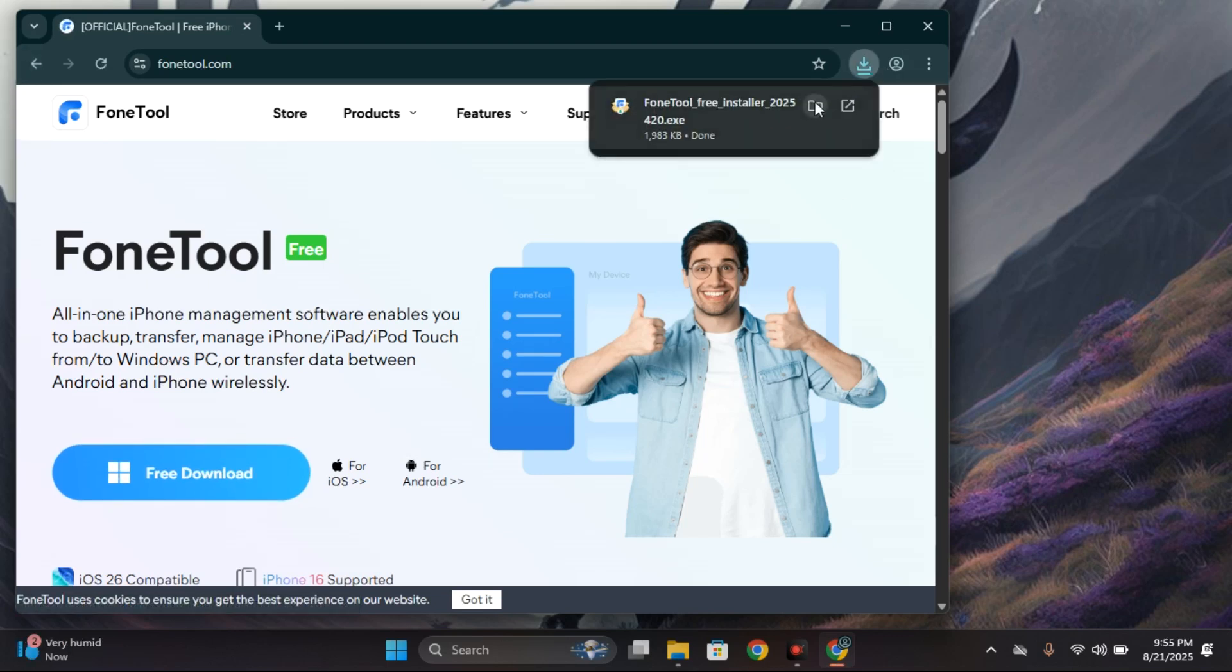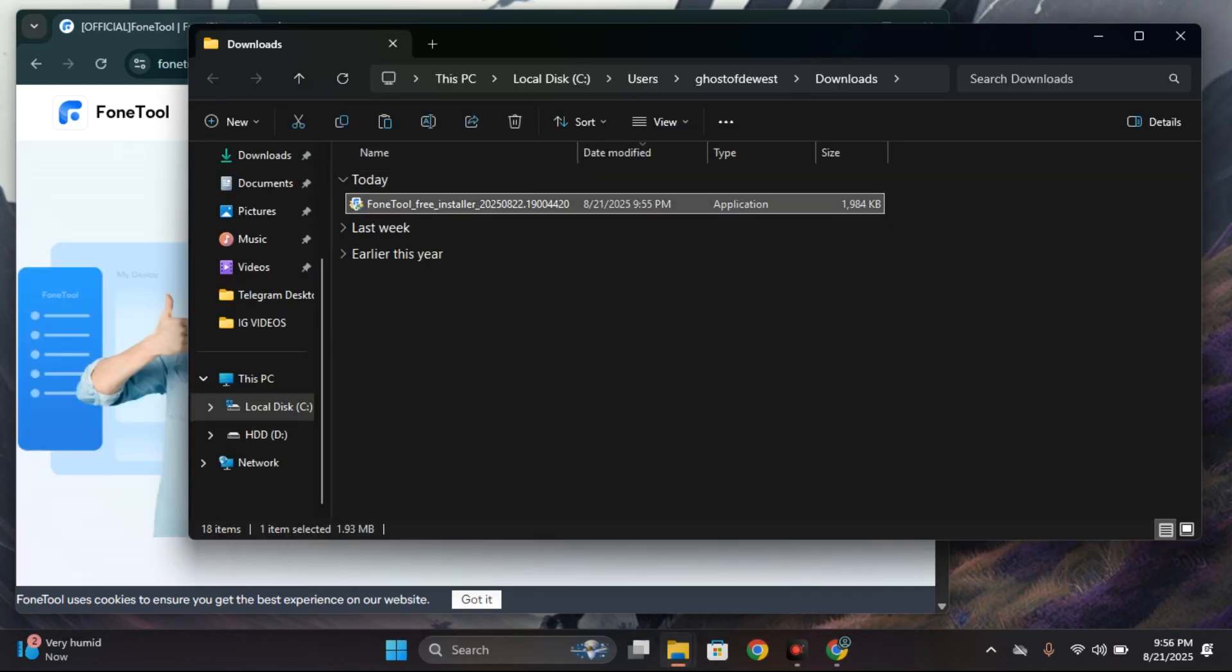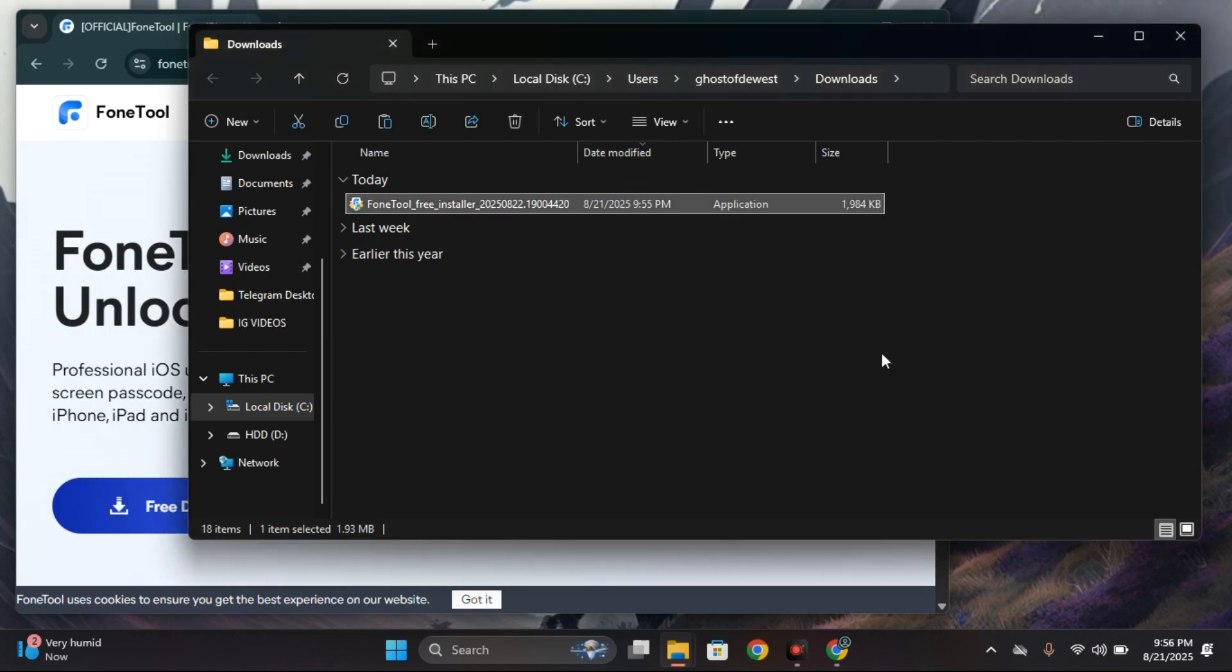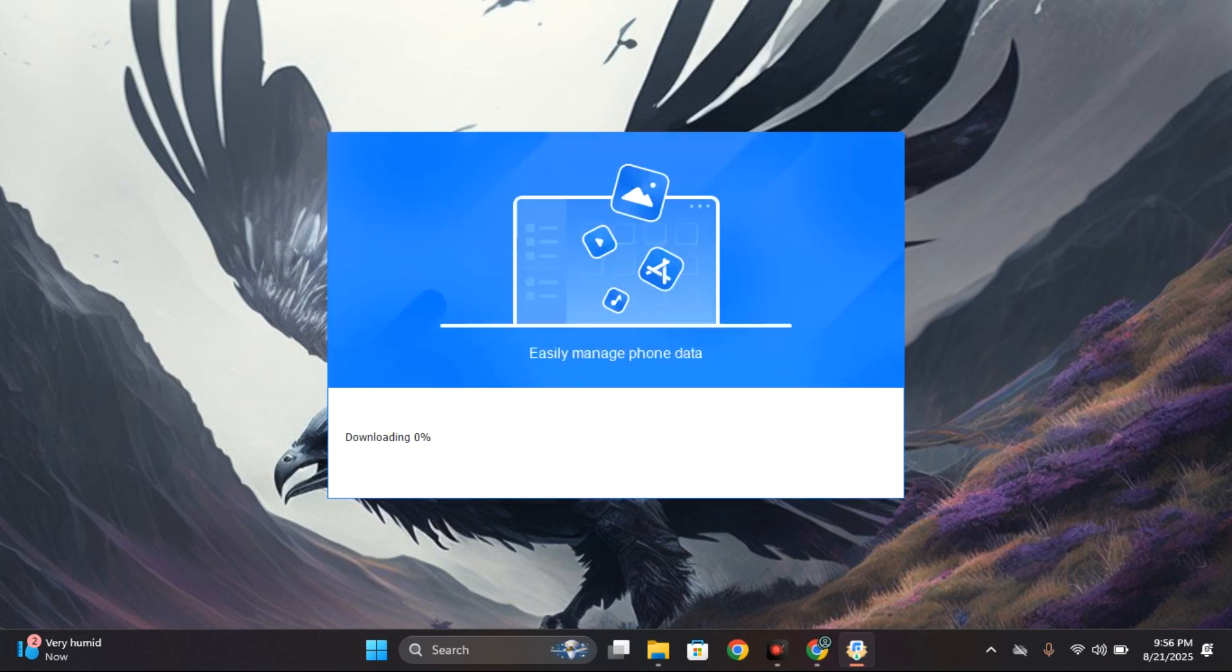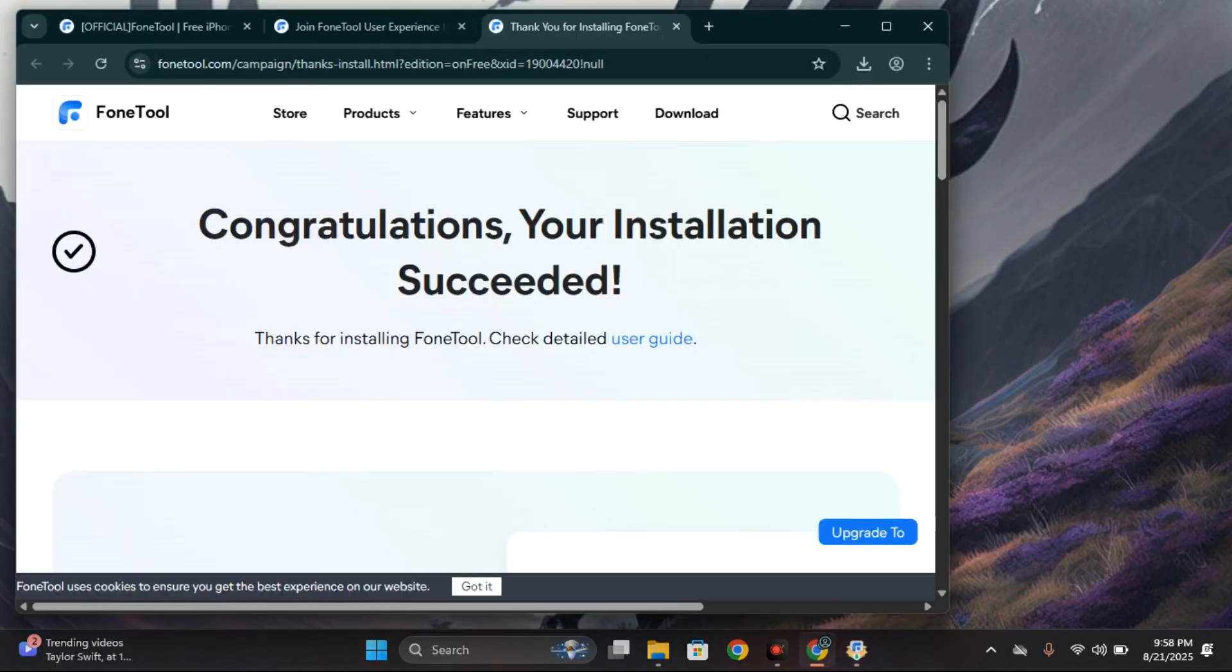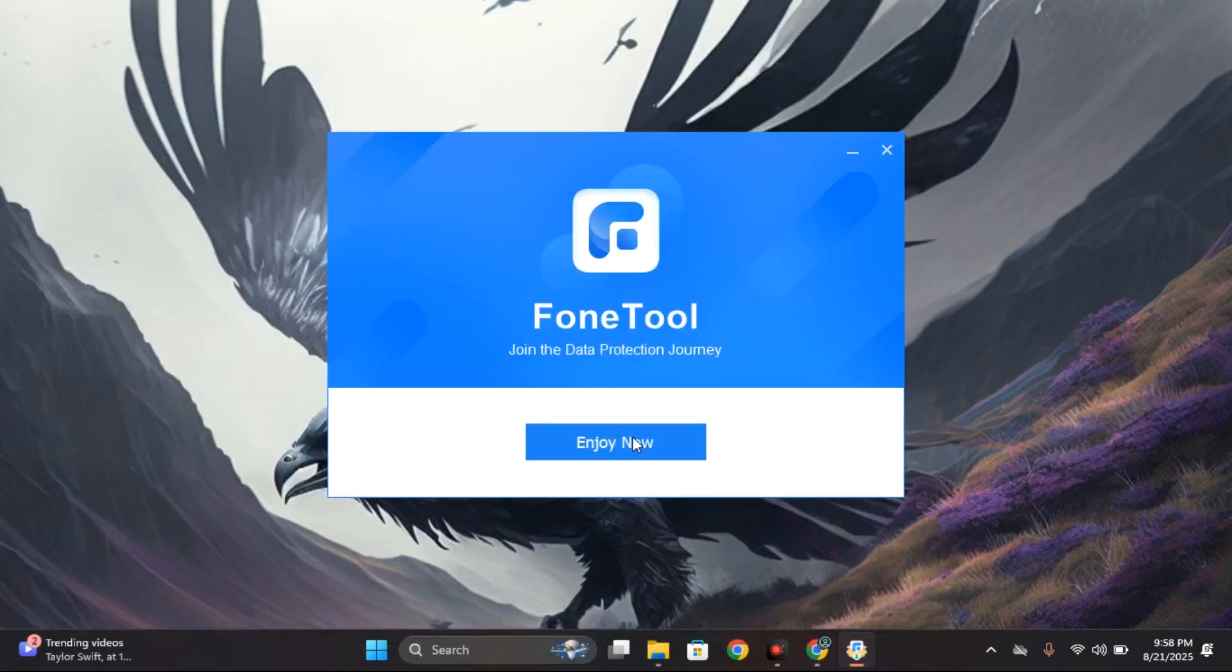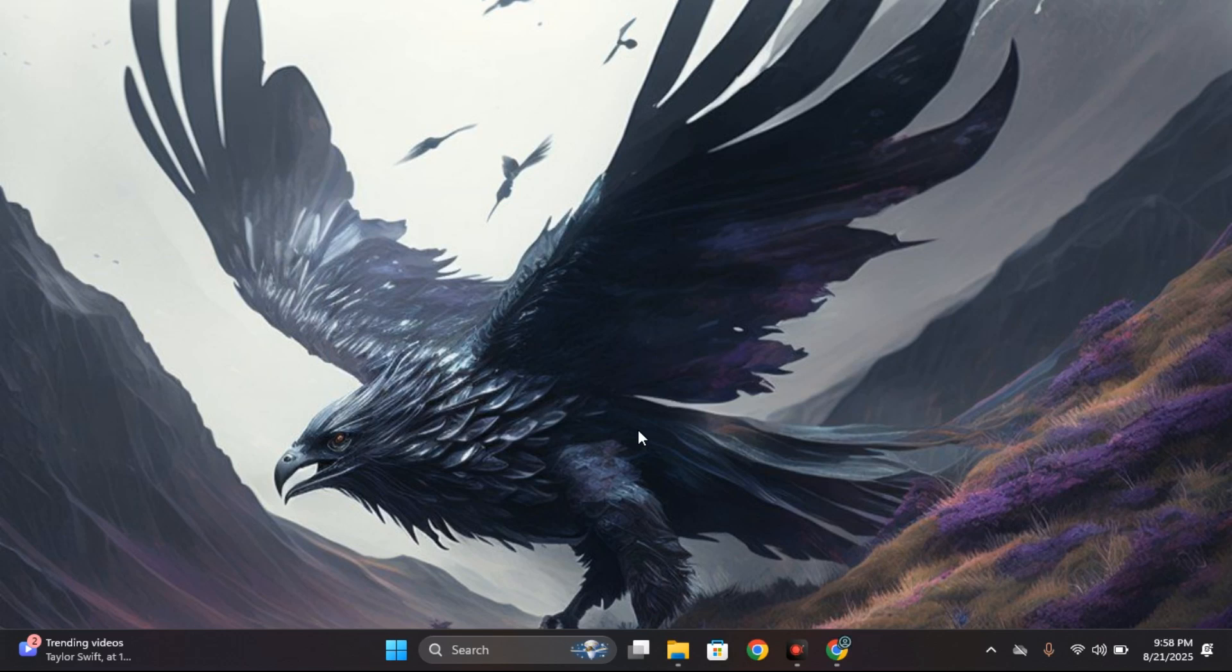After downloading, you can run the installer from your download folder and then proceed with the prompt install. Now after installing, we can click on enjoy now and it should load FoneTool.